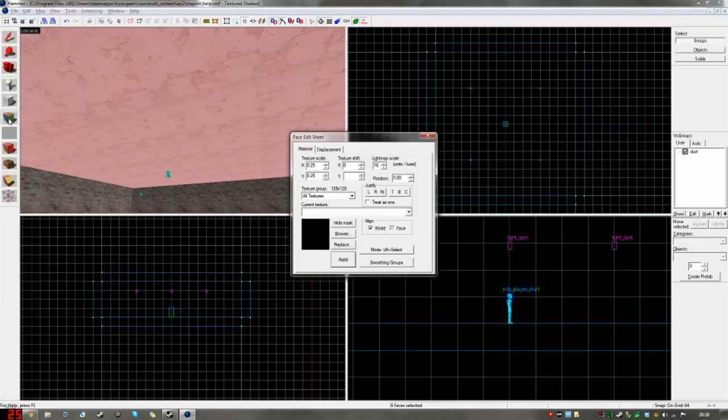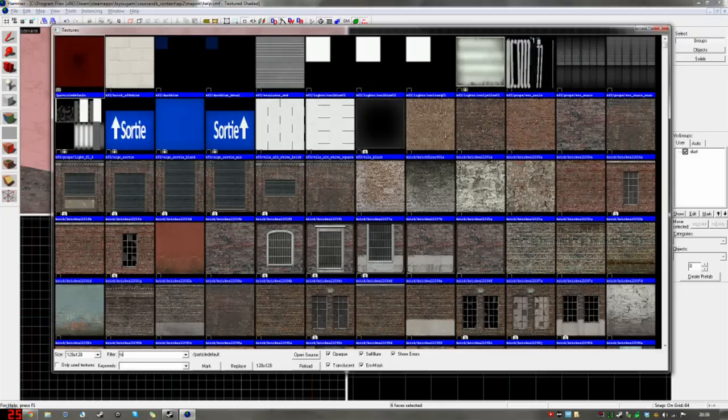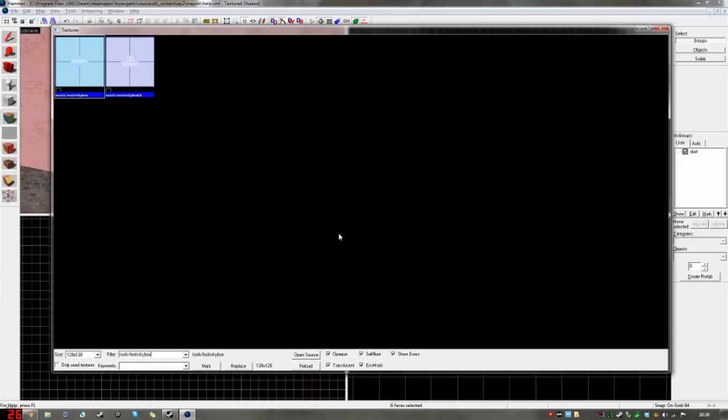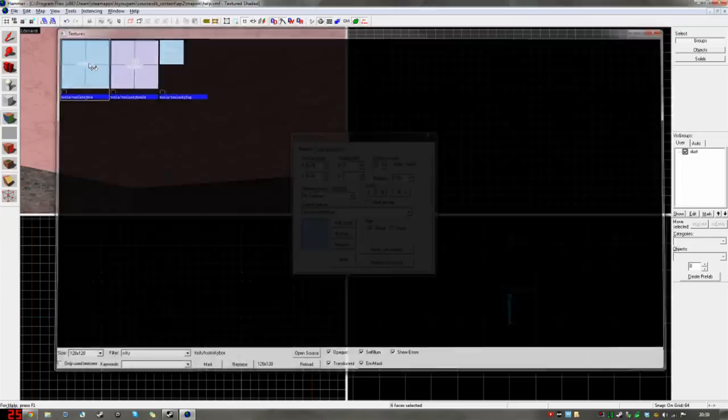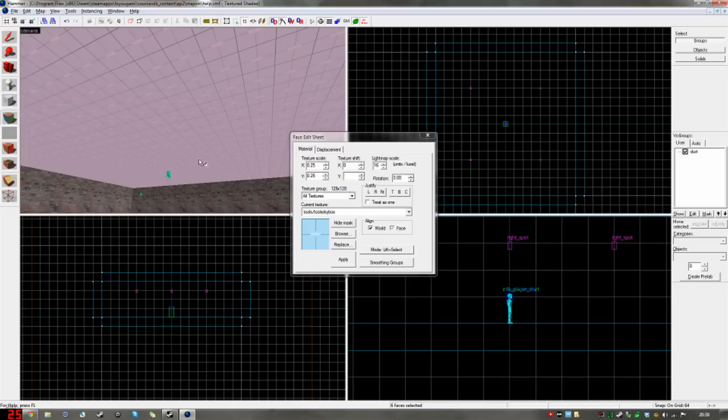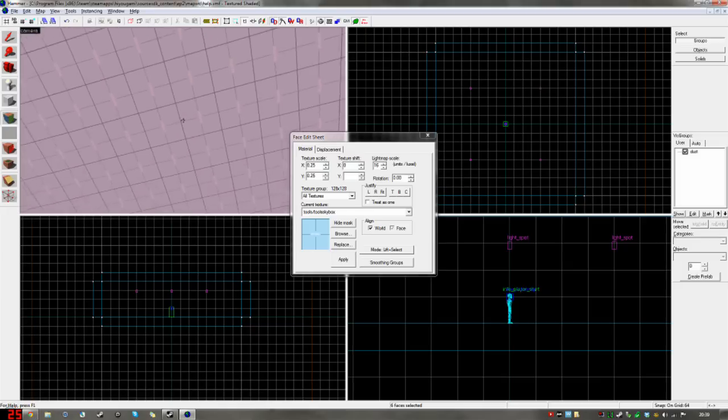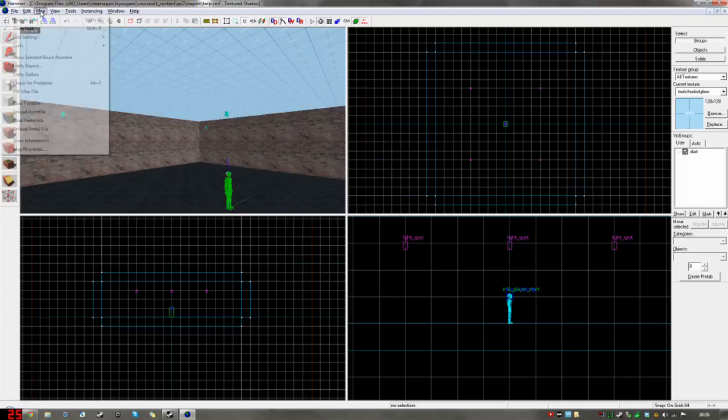So now, making the sky is quite simple. We'll go to the face editor here. Browse. And type in tools slash tools sky box. In my case, since there are two s's before sky, just put in s, s, k, y. And it'll come up with pretty much the same thing. So tools slash tools sky box makes the sky appear there like a portal to the sky.